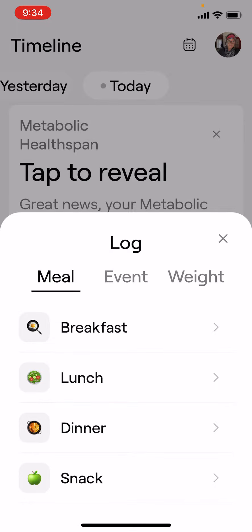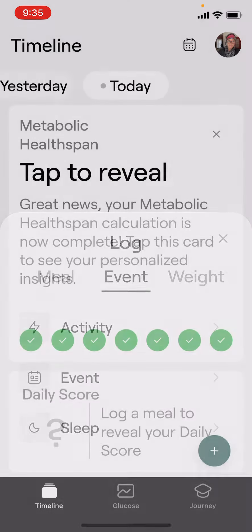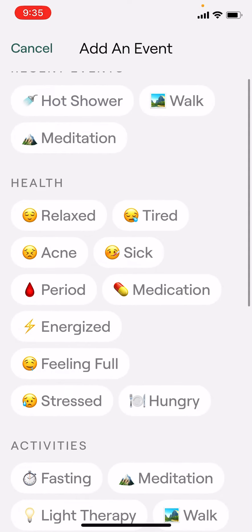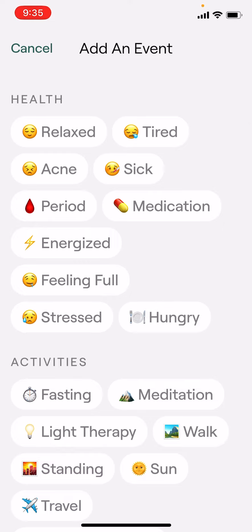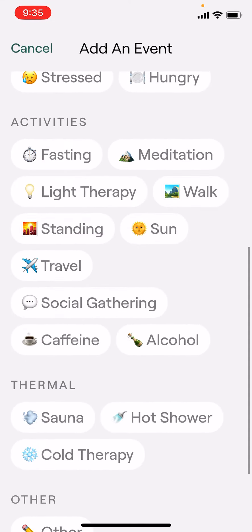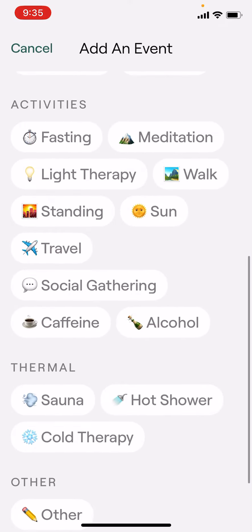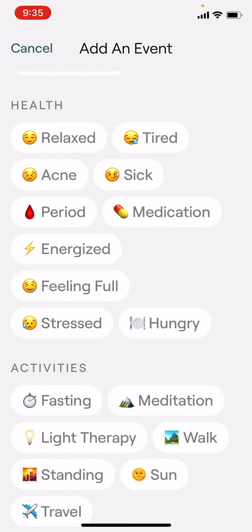If I click here in the middle where it says event, I've got three different options. If I click on event, it gives me these — these are my recent events at the top, ones that I've used a lot. But you have all these choices: if you go on a walk, you'll see walk down here towards the bottom. Meditation is also down there, sitting in the sun, hot shower, sauna. So you have all these choices in the event section.